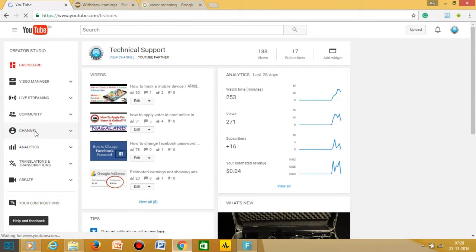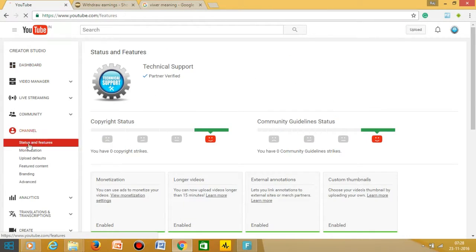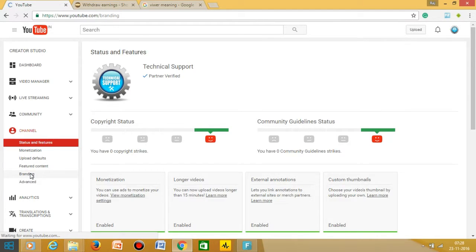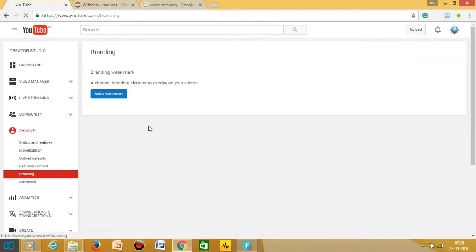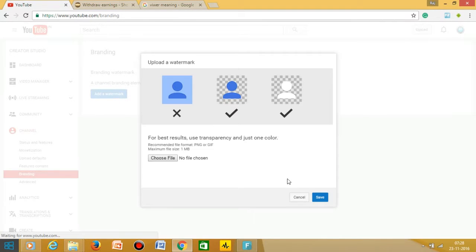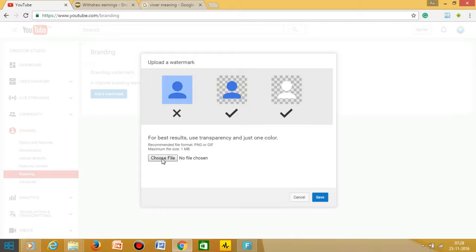Then you have to click on the branding button. It's a very simple process. Now you can add the watermark from here. Add a watermark, so choose the file from your desktop or wherever you have put your file.